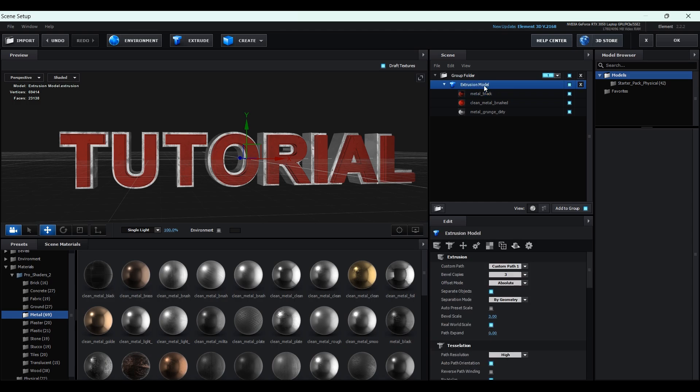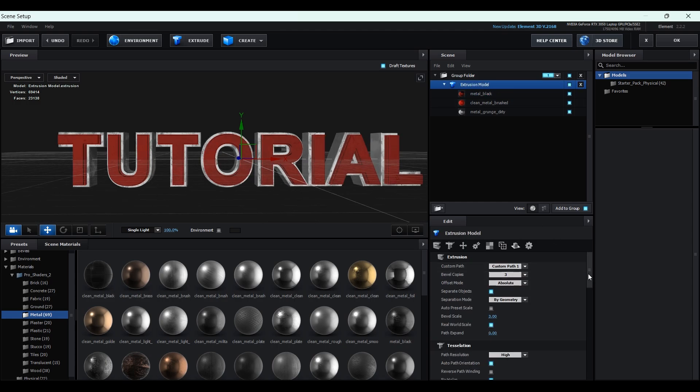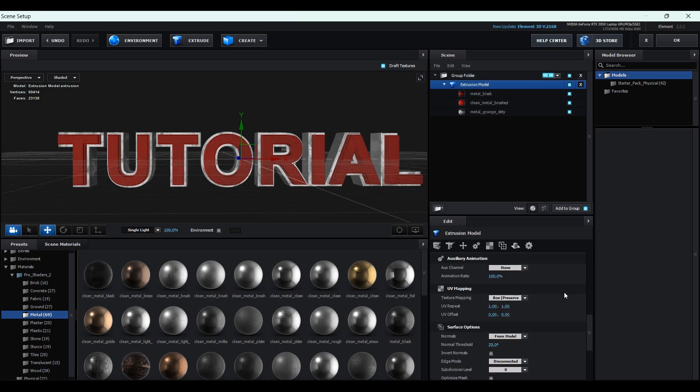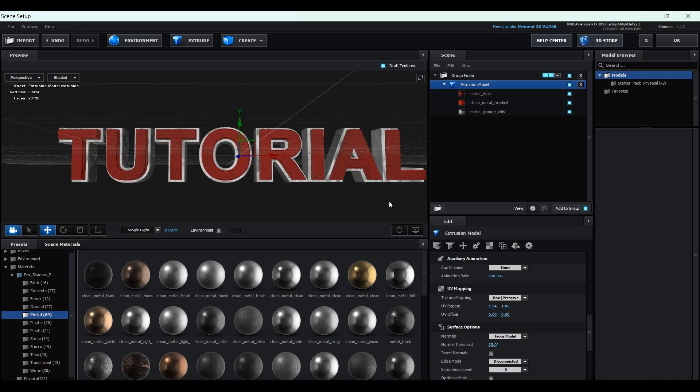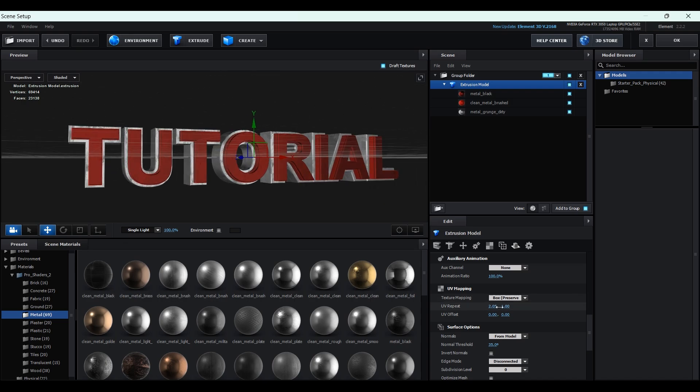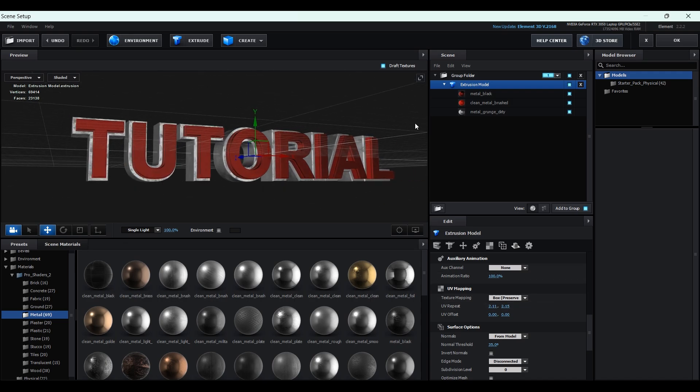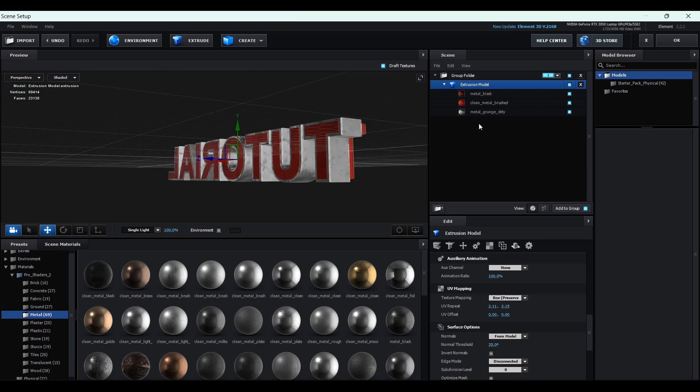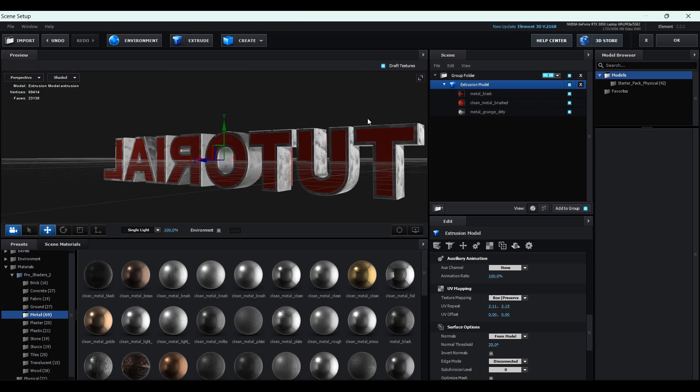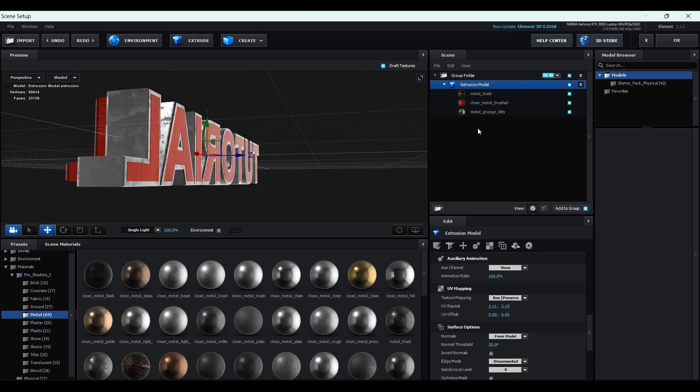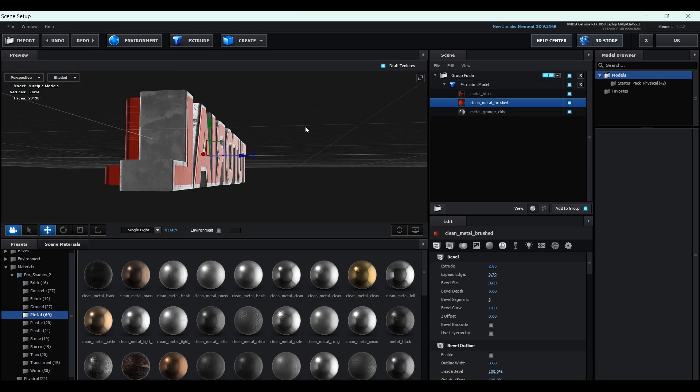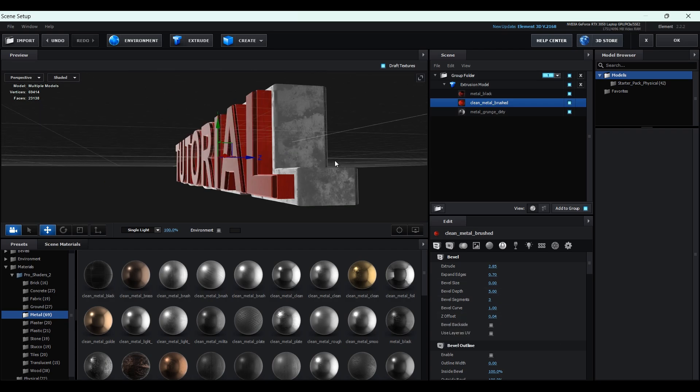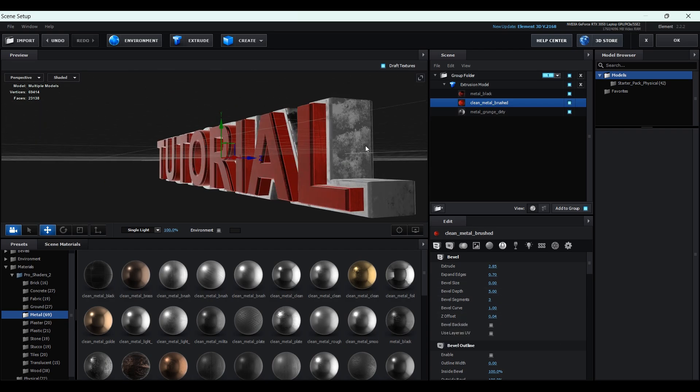Now select the length extrusion model and let's change some settings in UV Mapping. Wait, I didn't notice this. Let's quickly fix this one. Go to Clean Metal Brush, and increase the Z offset a little bit. And now it's fixed.